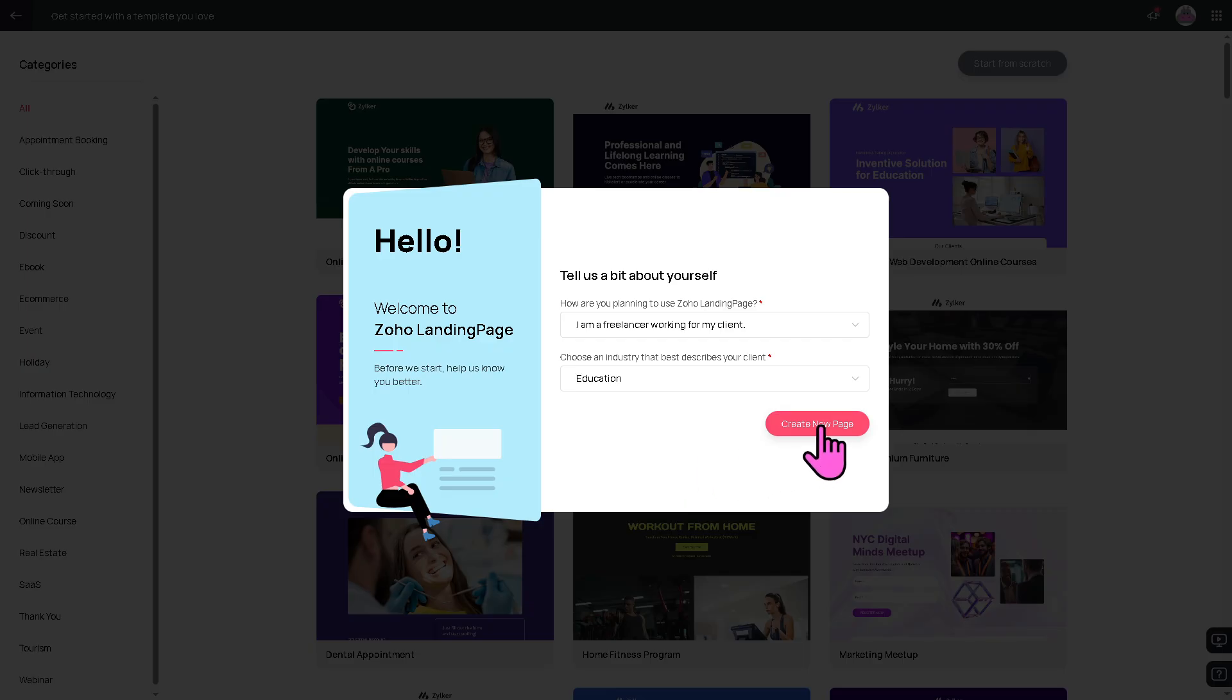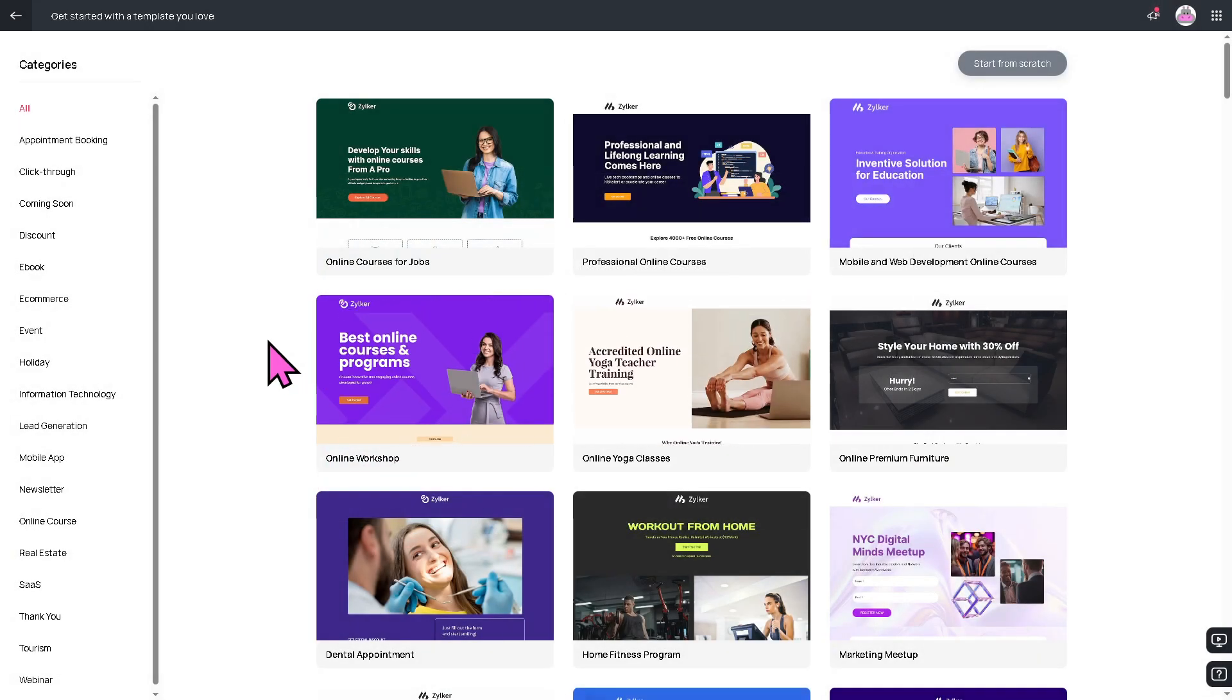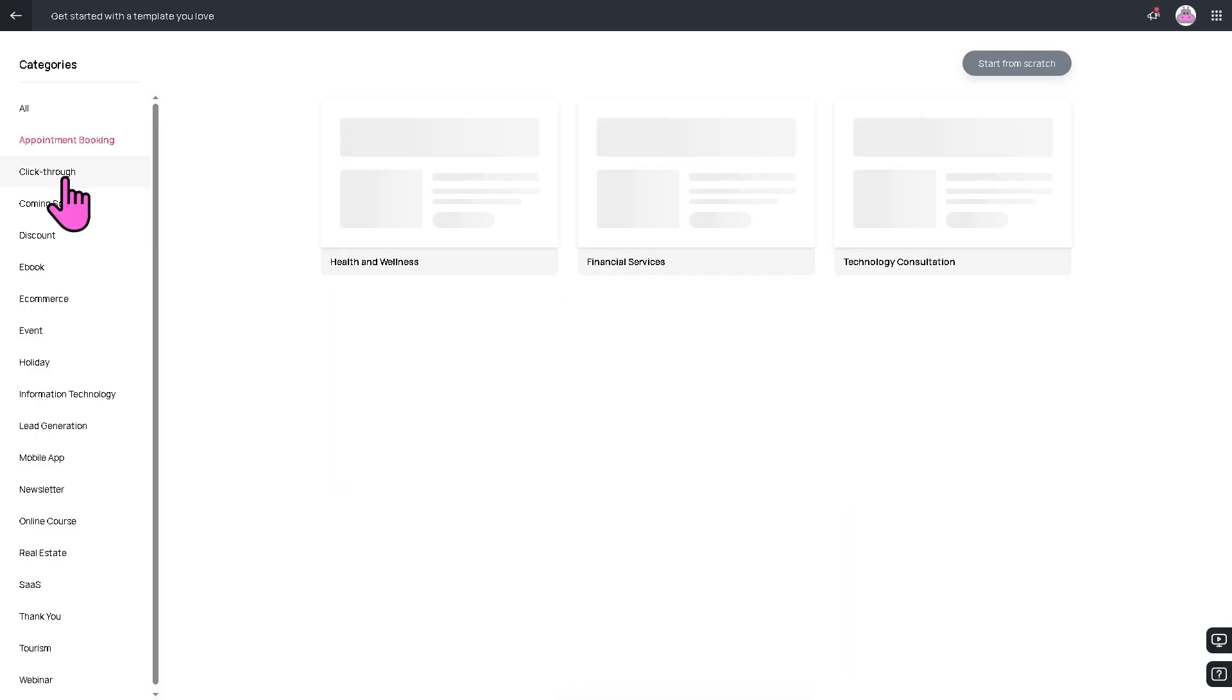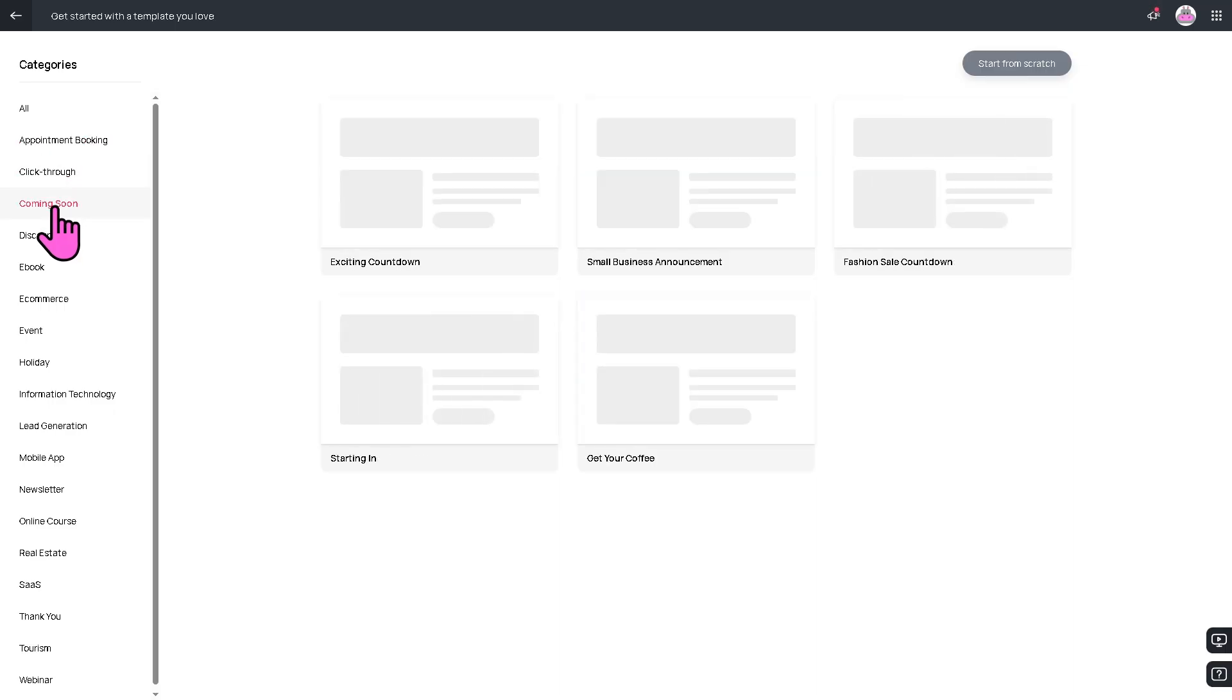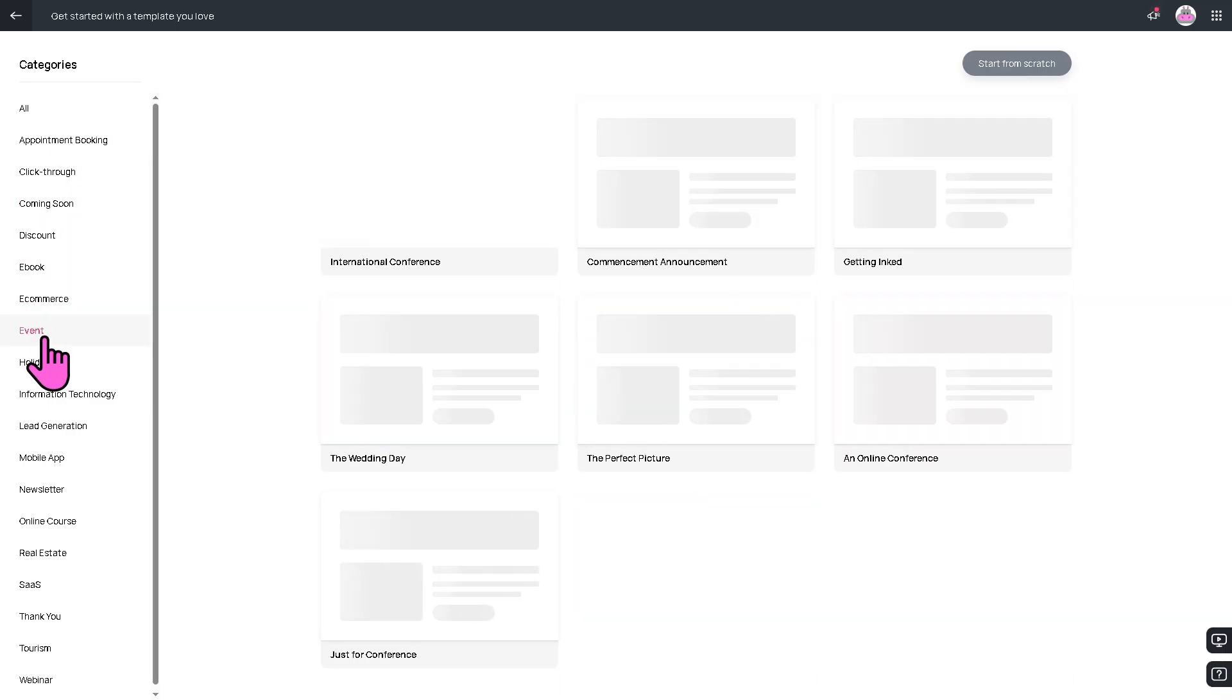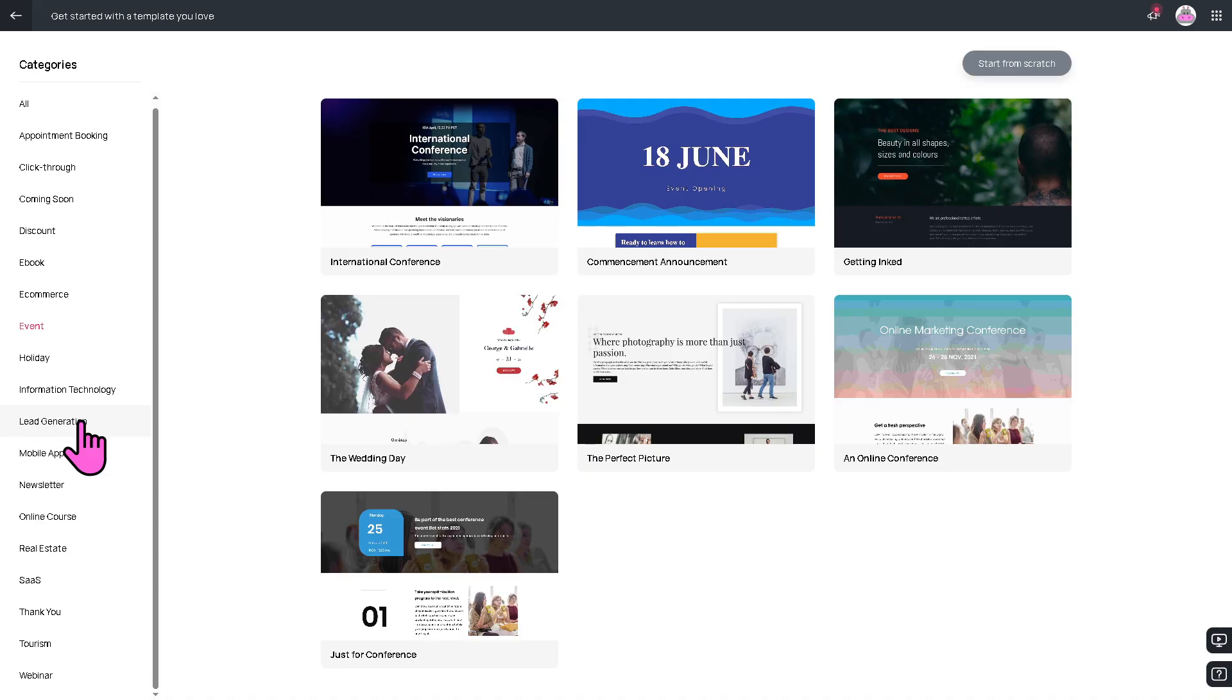We're going to create a new page. Right off the bat, you can get started with a template that you may like or best represents your brand or logo. You can choose from appointment booking, click-through, coming soon, discount, ebook, e-commerce, event, and there's basically a lot that you can choose from.